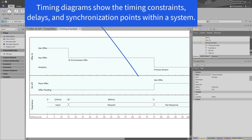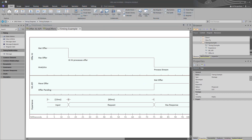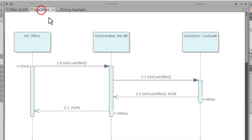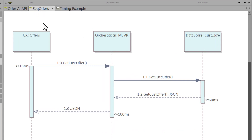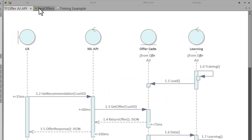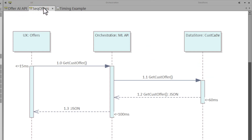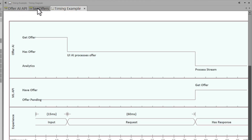Timing diagrams show the timing constraints, delays, and synchronization points within a system. A timing diagram is just another type of sequence diagram, and we'll show you that in a moment. There are multiple ways to show interactions in sequence diagrams versus timing diagrams.